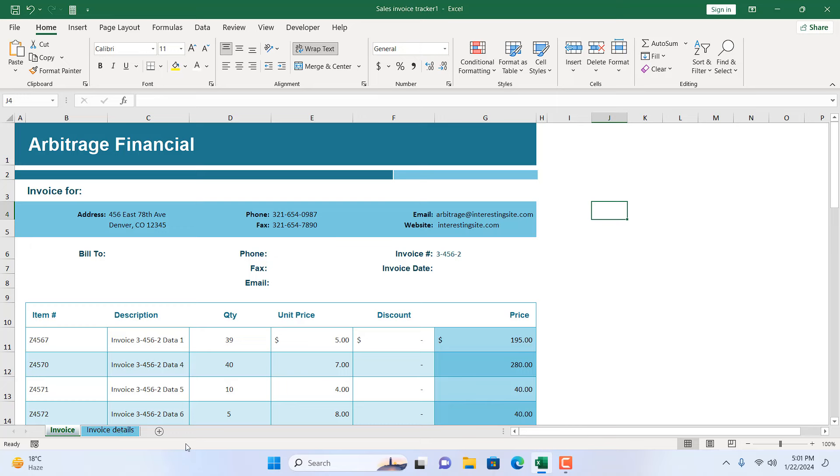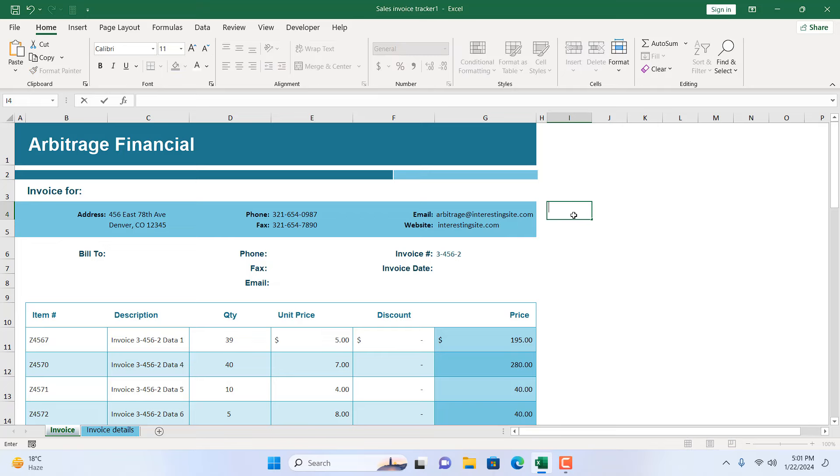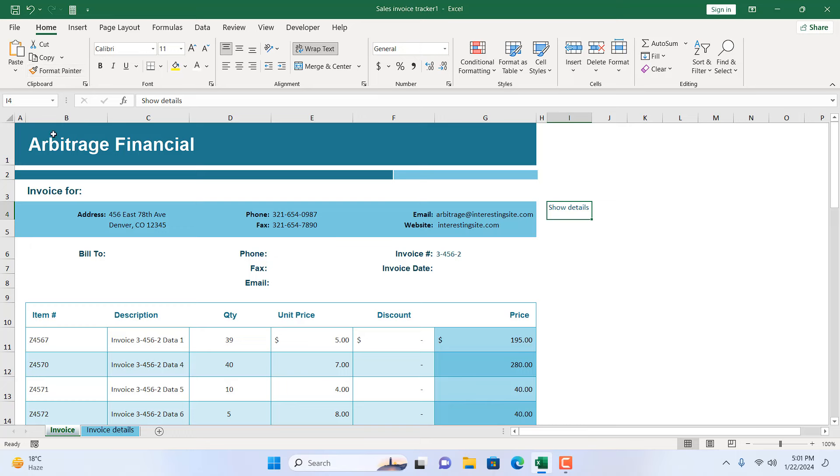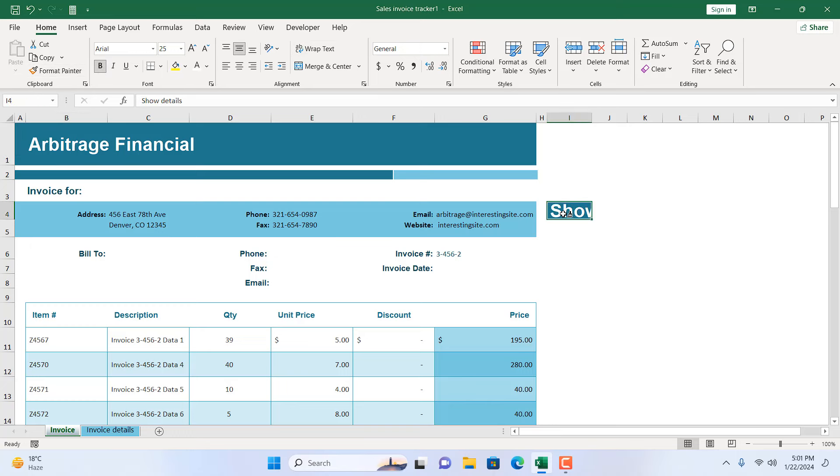Now let's write here 'Show Details' and I'm going to format this according to this cell. So I'm going to select this cell and select Format Painter and click here and change the font to nine.